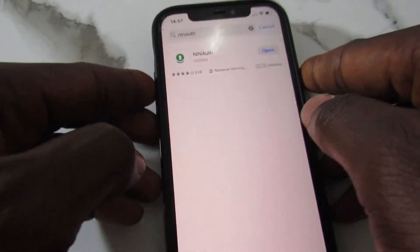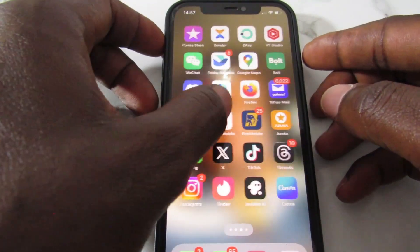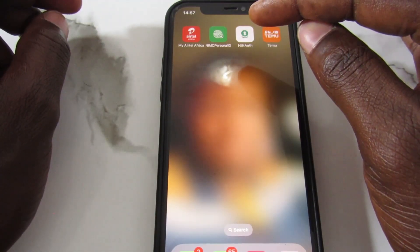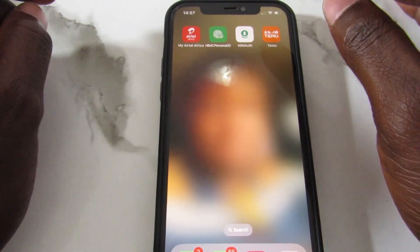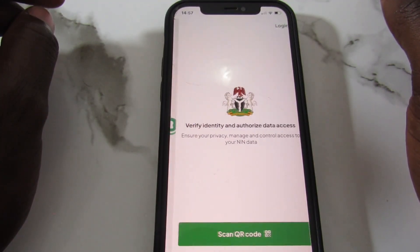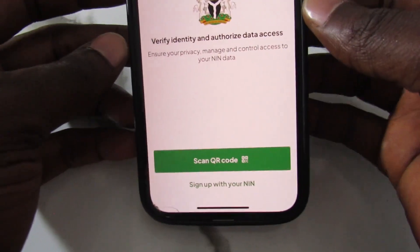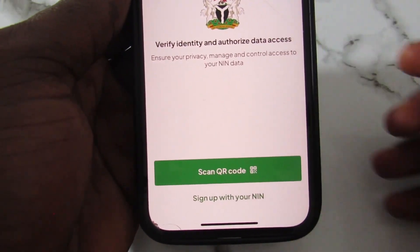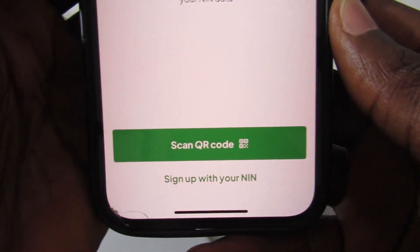Once you install the app, come to your phone and open it. The app has a white background with a green logo at the center. When you open it, it may ask you to allow permissions — tap 'Allow Once' or 'Allow While Using App.' That will bring you to the main screen.